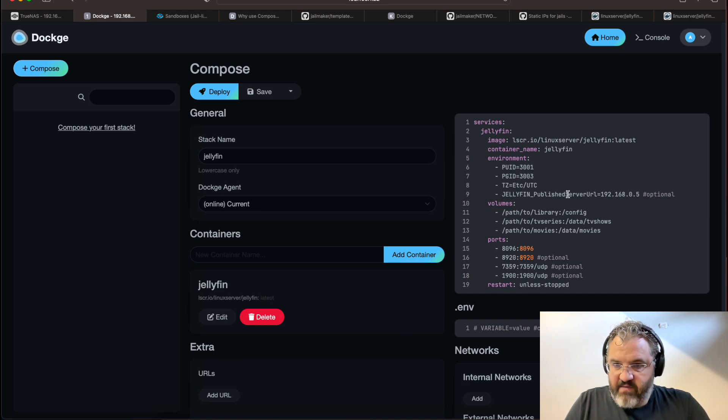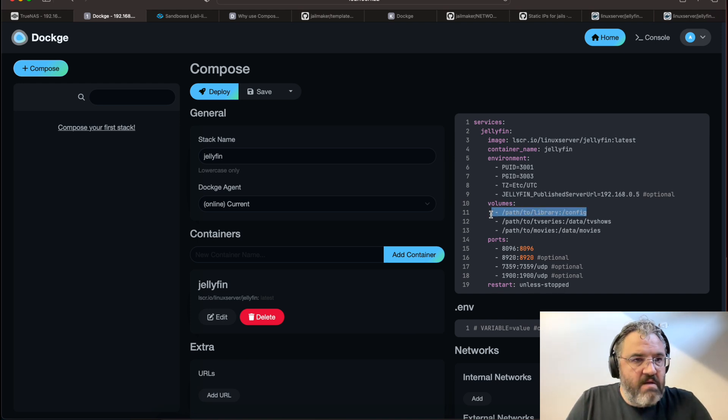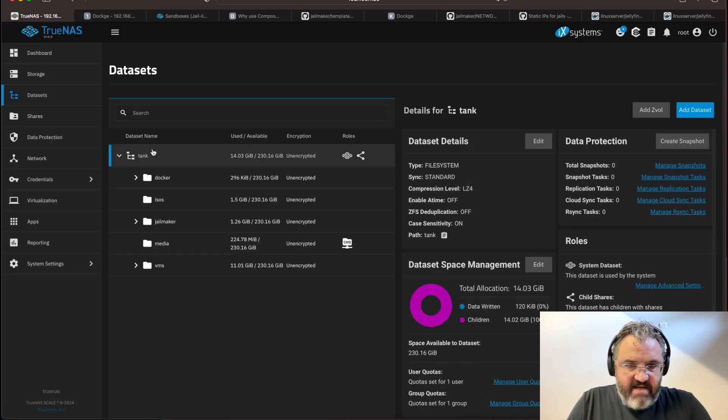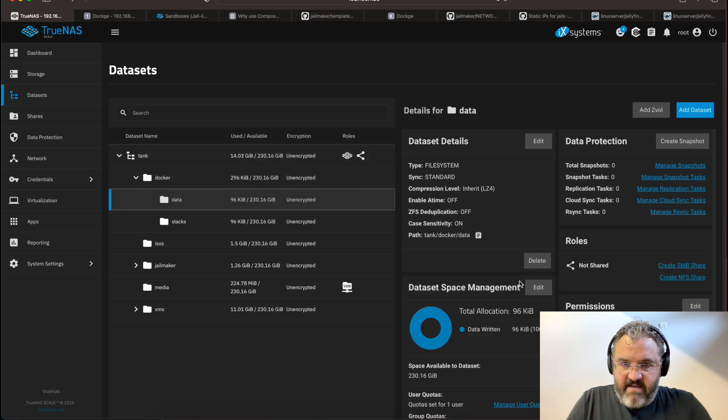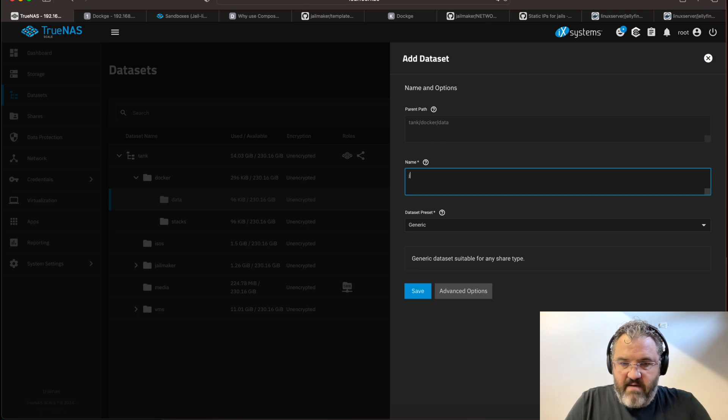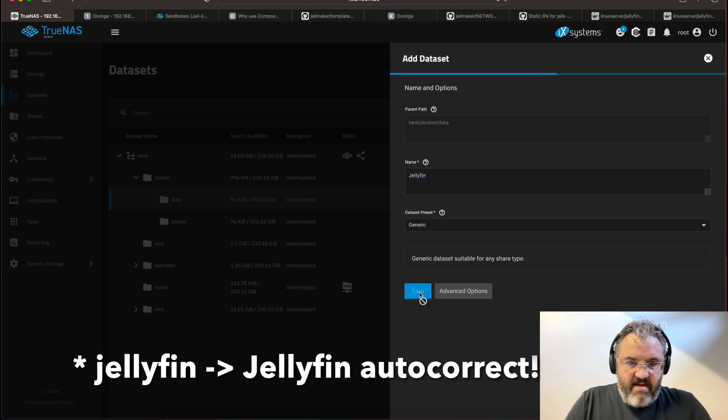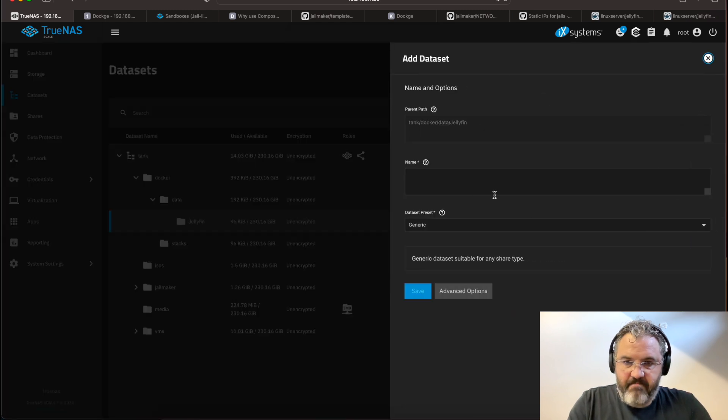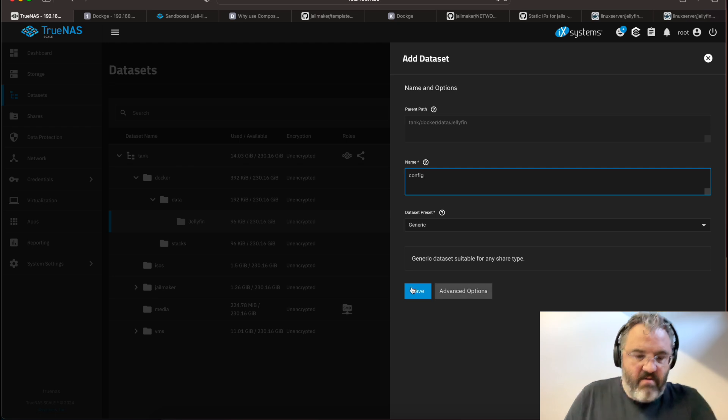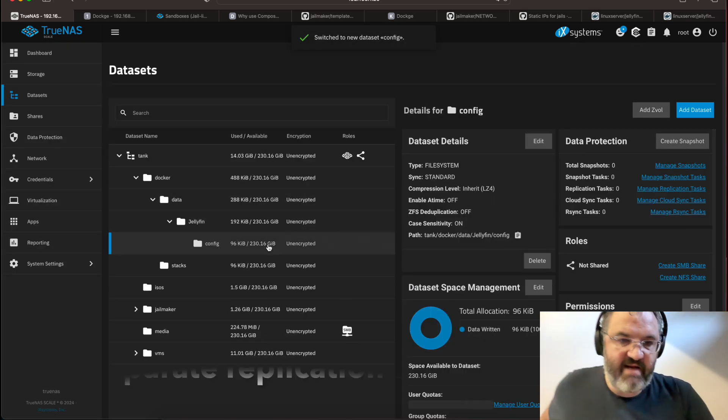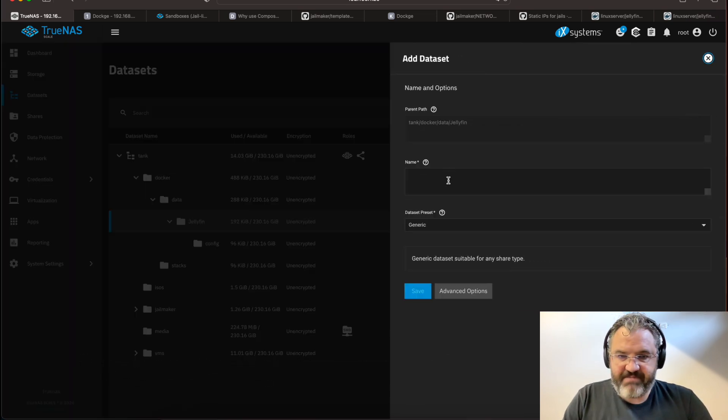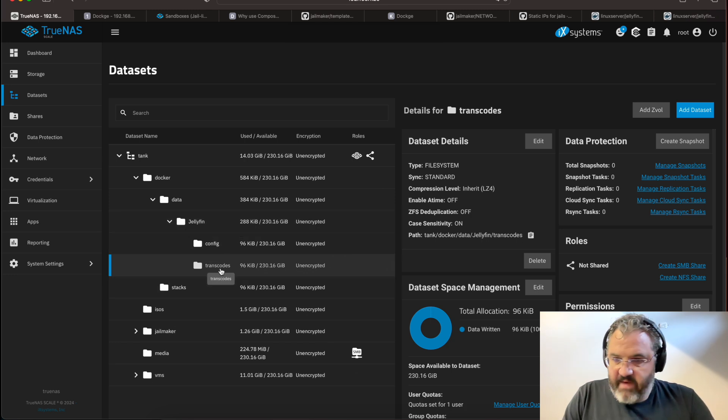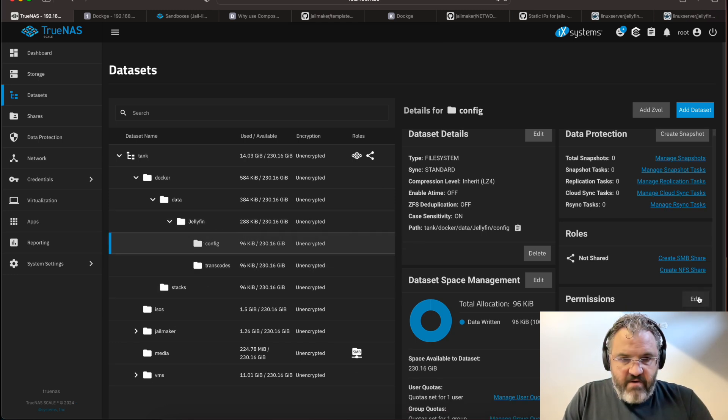Now, we also need to create a config volume. So going back to the datasets in our Docker data, add a new dataset. Call it Jellyfin. And then there, we'll add a dataset called config. Now I do that because it's quite possible that you'll want to set up. While we're here, let's make another one called transcodes. This will make sense later. So we need to set the permissions. Owner is Jellyfin.